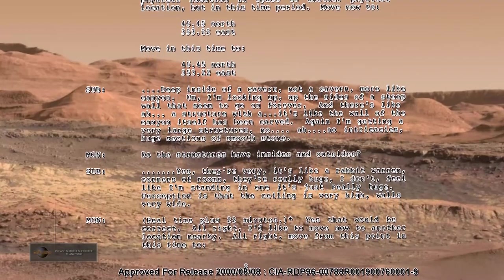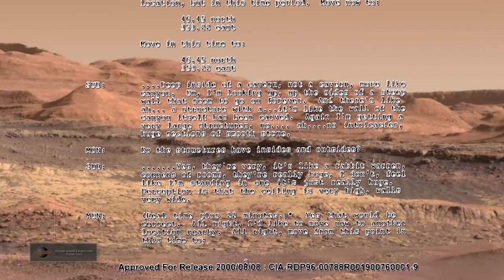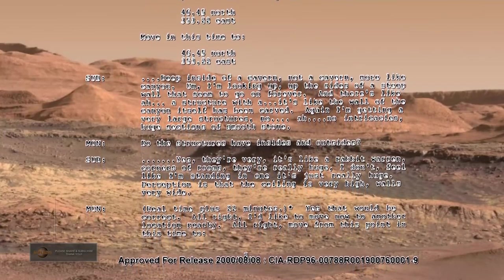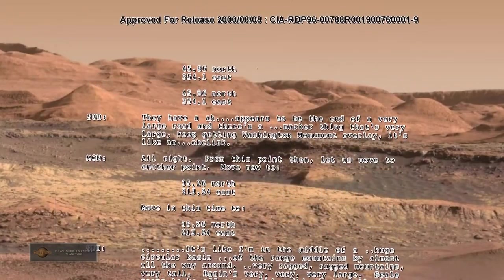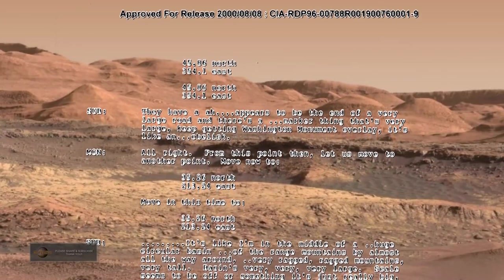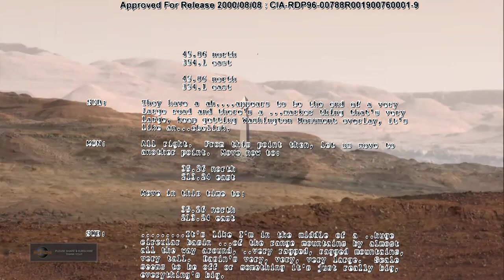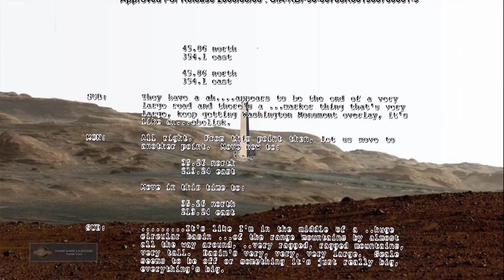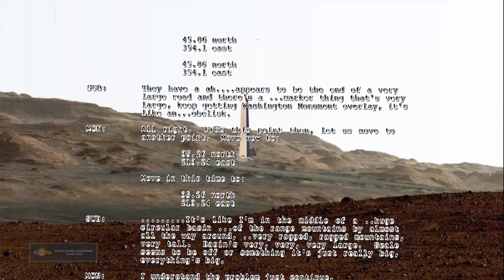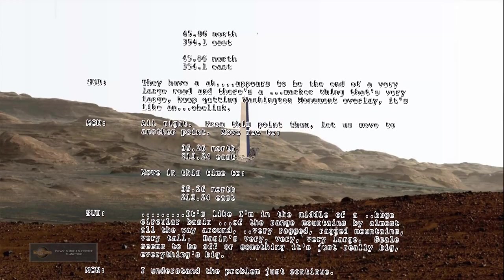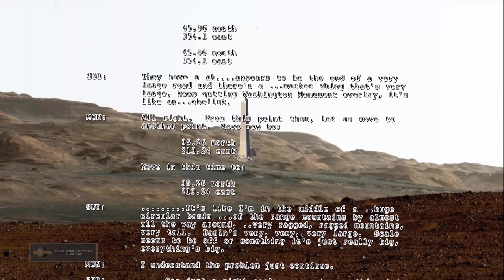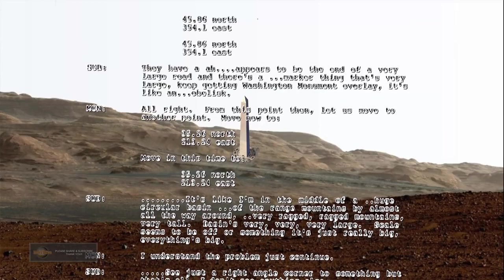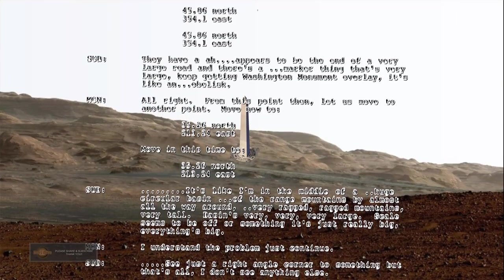All right, I'd like to move now to another location nearby. Move from this point in this time to 45.86 north, 354.1 east. They have what appears to be the end of a very large road and there's a marker thing that is very large. Keep getting Washington Monument overlay, it's like an obelisk.